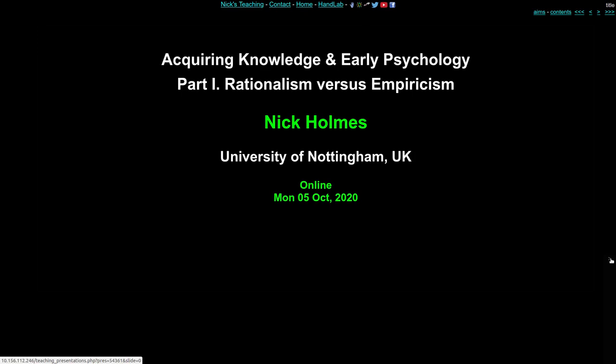In this first lecture, I'm going to be talking about the process by which we come to acquire knowledge — how our mind acquires contents, knowledge, and experience — and secondly, how psychology was formed and how it developed from philosophical schools into early psychology.